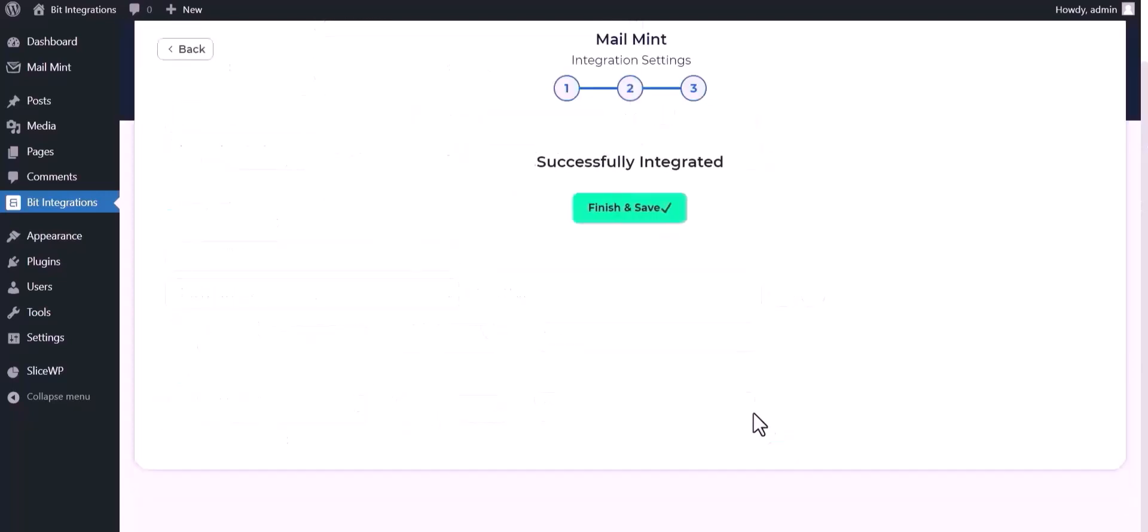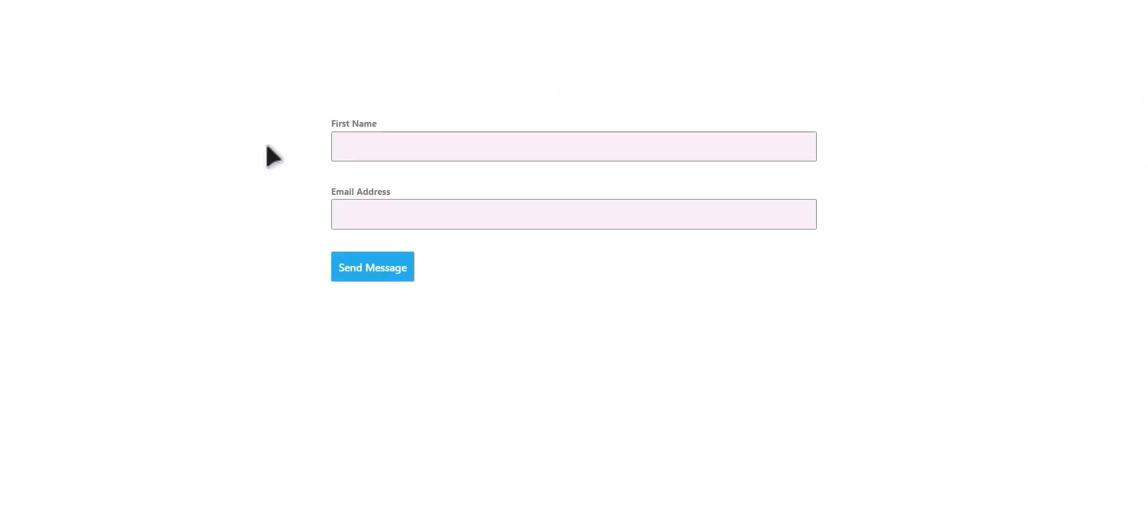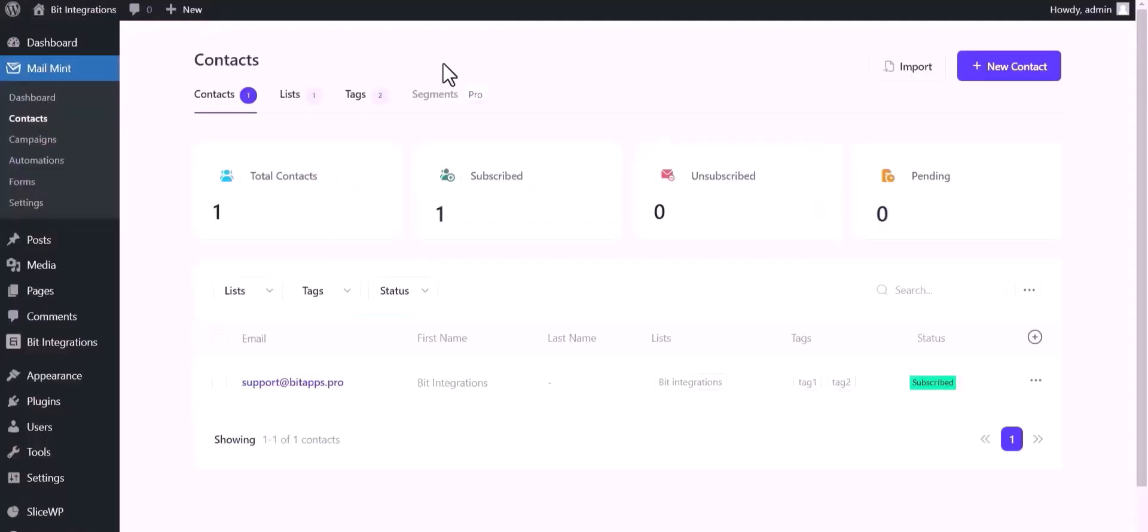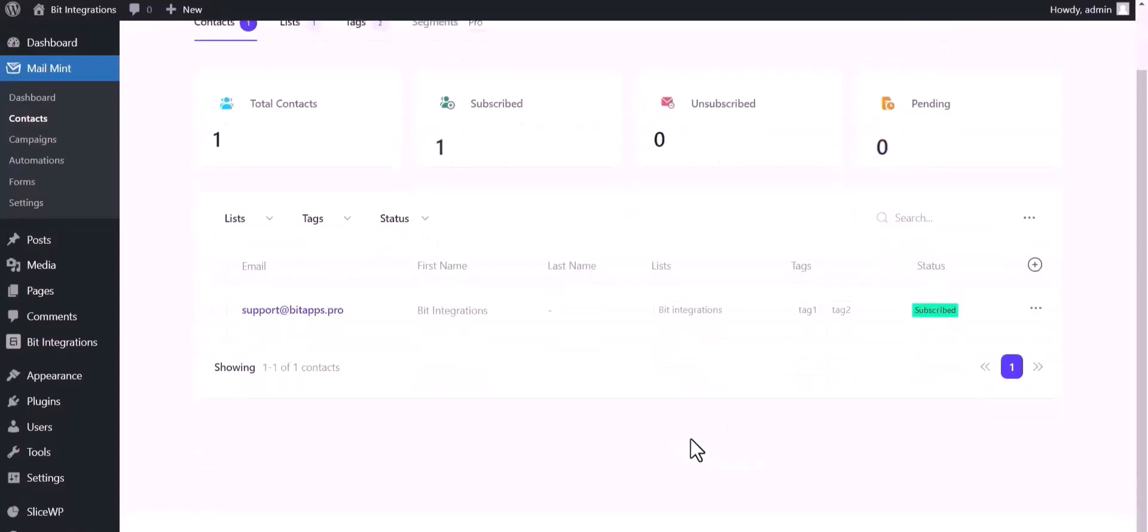Click Next, finish and save it. Click Send Message - form submitted successfully. Now go to Mail Mint contacts dashboard and you can see the data came successfully in Mail Mint.